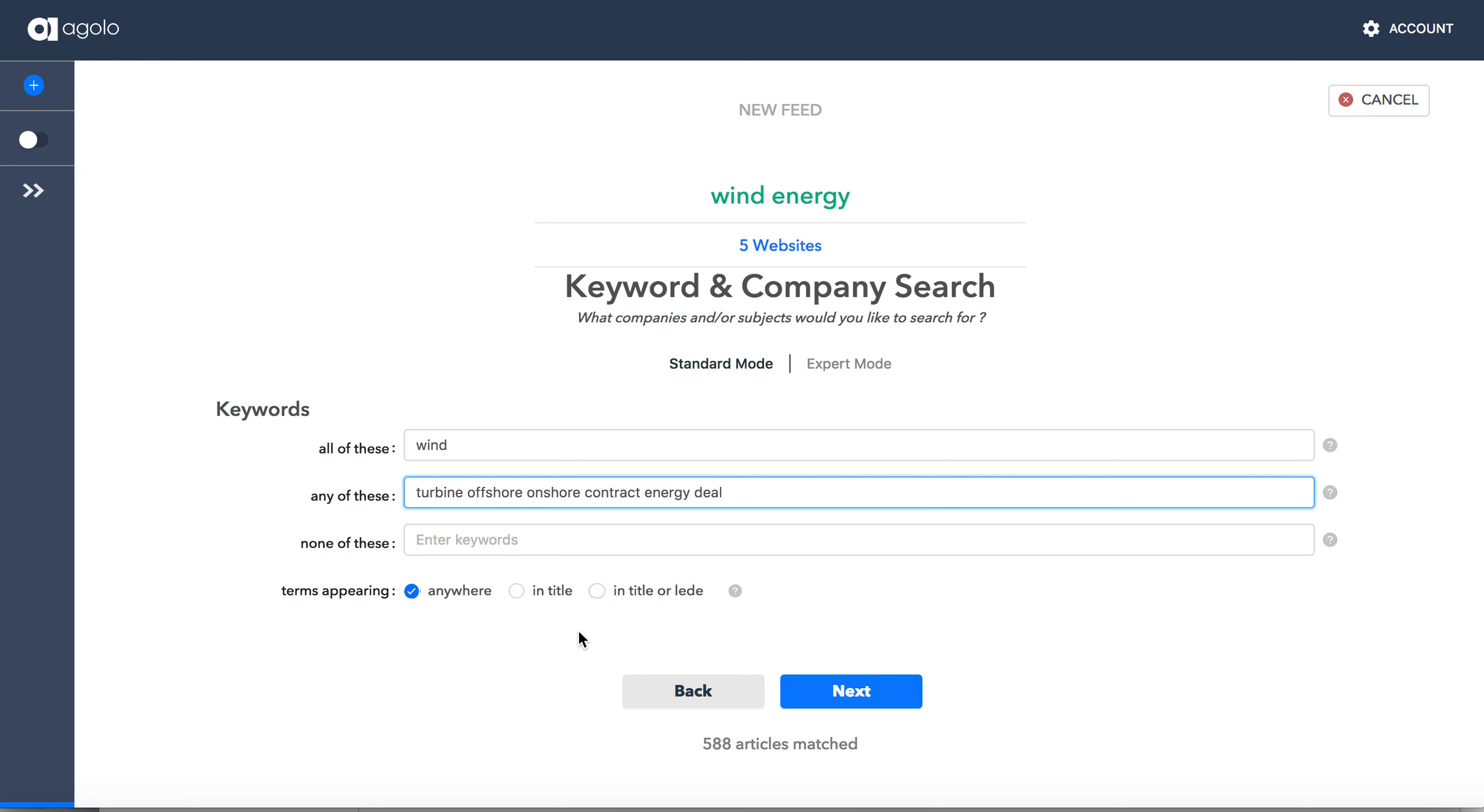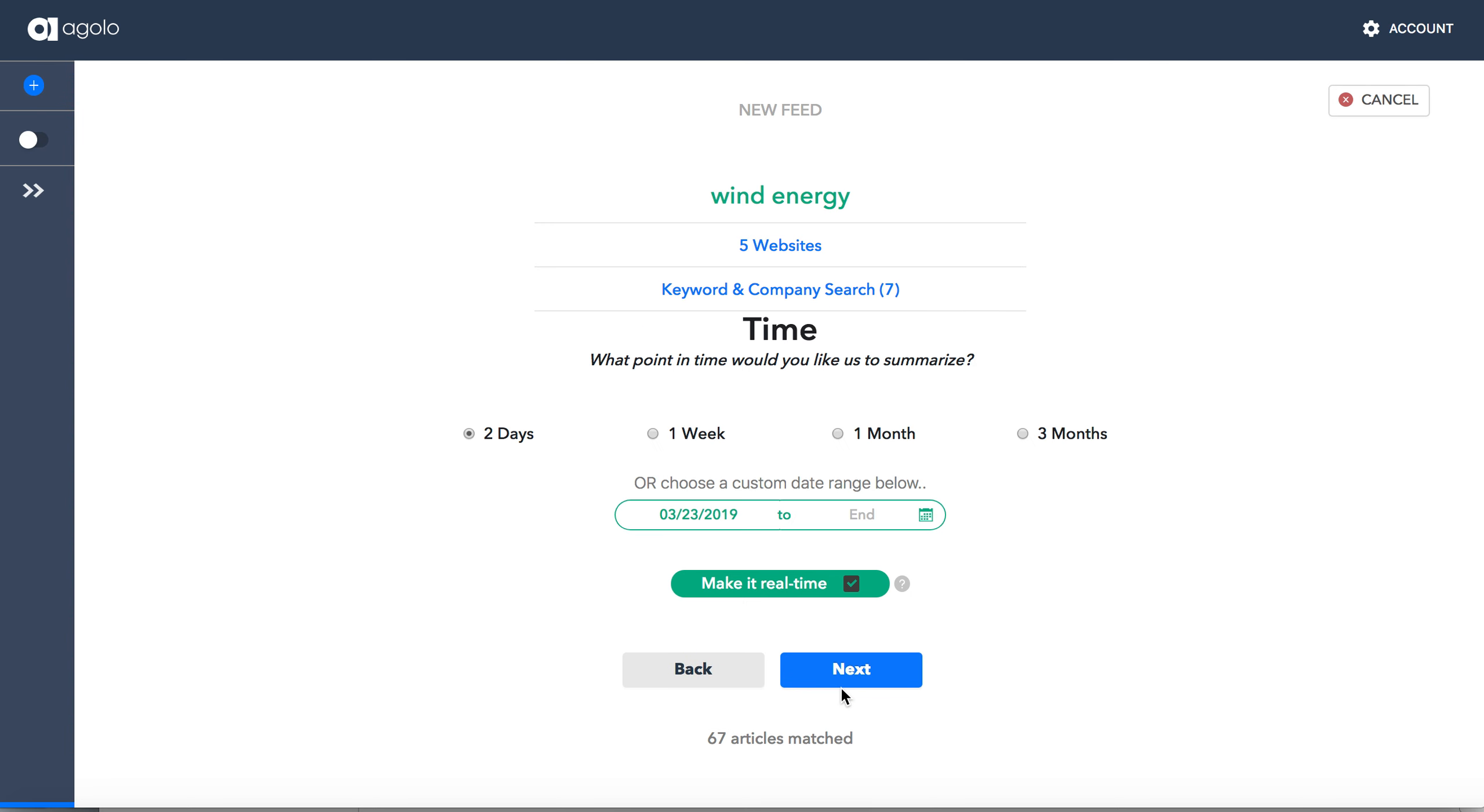And instead of saying anywhere in the article, I want just those that appear in the title or the lead paragraph of the story. So that gave me 67 articles for the last two days. Let's expand that to look at a week's worth of content.